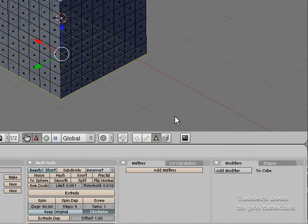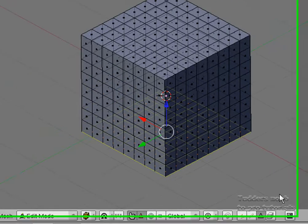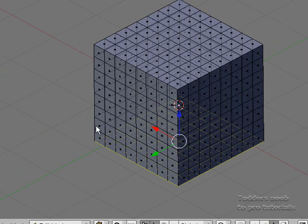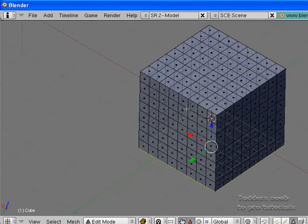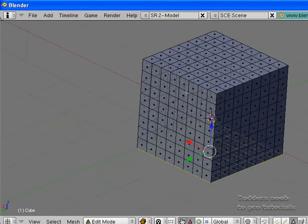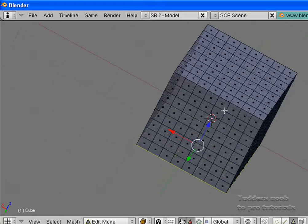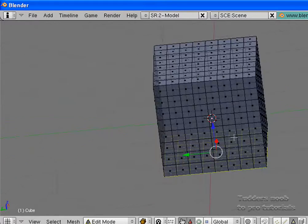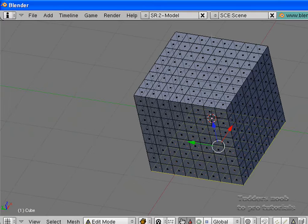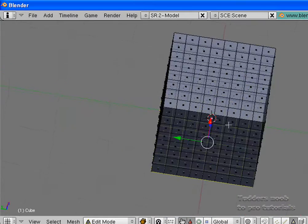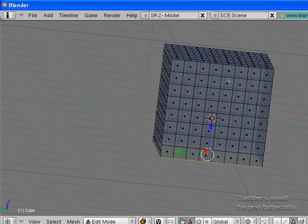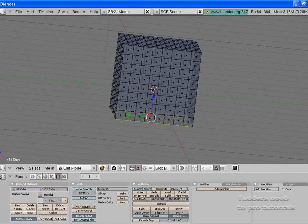Okay then, so today we are going to be having a look at the beginning of modeling. What we are going to be doing is turning our cube into this. In the original cube you have six faces, and now you can see that we have plenty more than that. So let's just continue.